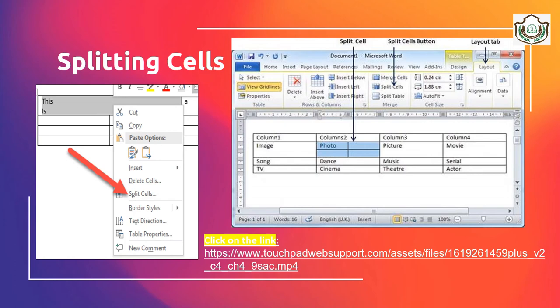Splitting cells: you can easily split a cell into multiple cells. To split a cell, place the mouse pointer inside the cell to be split, click on the Layout tab under the Table Tool, then click on Split Cell command in the Merge group. Enter the desired number in the Number of Columns box and the desired number in the Number of Rows box, then click OK. You can divide a cell into many cells — row-wise, column-wise, or both.